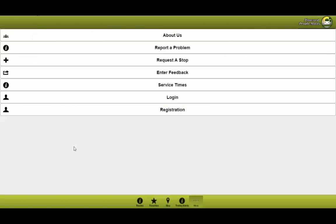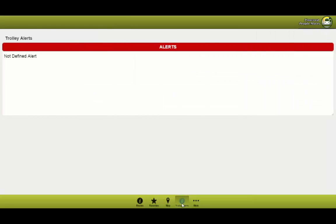So now, let's say there's some occurrences in respect to the buses. Here in this trolley alerts, you will be notified. You go ahead and click on the trolley alerts tab, and you're able to find any alerts that have been inserted by the system administrator for the village of Pinecrest. At this moment, there are no defined alerts, so everything is smooth sailing.